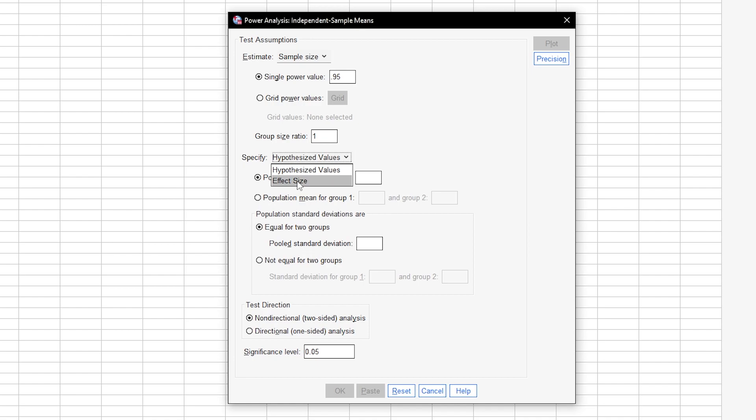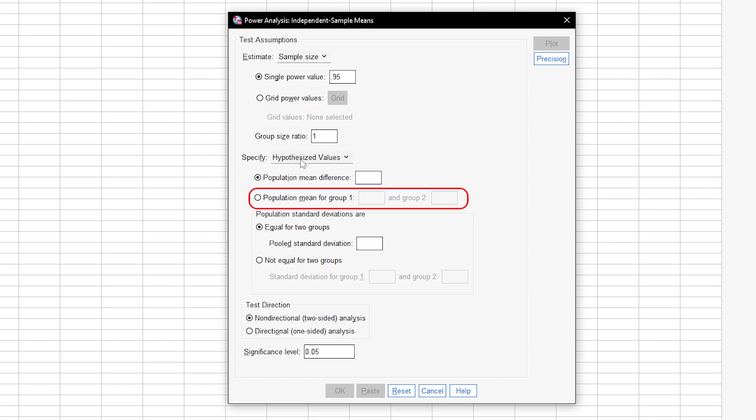Specifying the hypothesized values means you have a rough idea of the mean difference between groups 1 and 2 or the means and standard deviation for groups 1 and 2, either pooled or separate for the latter.